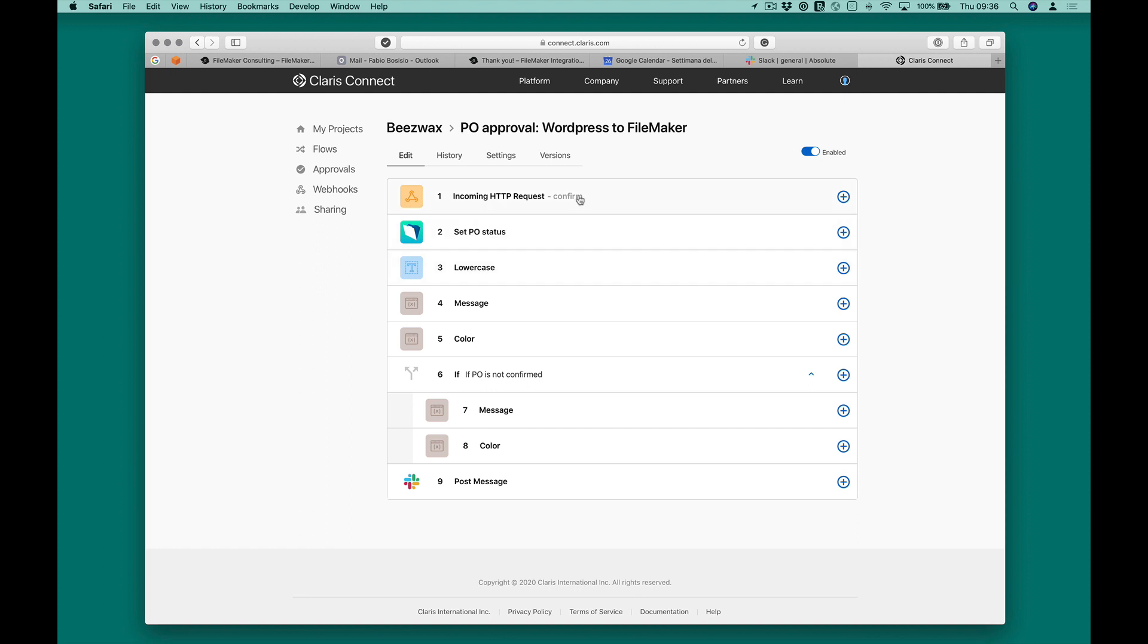The second flow is composed of a webhook, a series of actions used to declare variables and format their content, FileMaker, a conditional if-then block, and Slack.